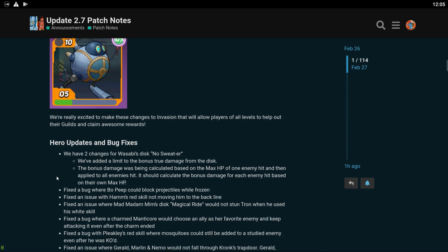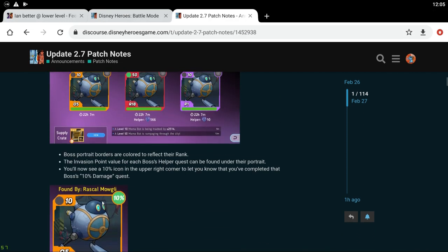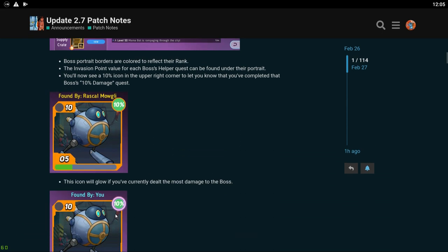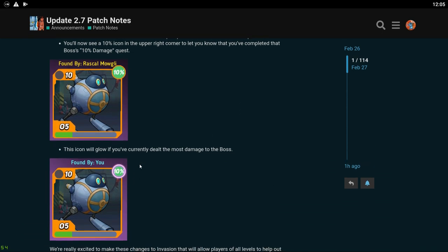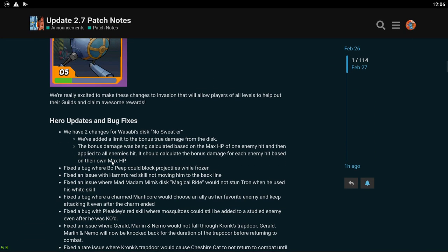Boss portrait borders are colored to reflect their rank. You'll now see a 10% icon in the upper right corner to let you know that you've completed that boss's 10% damage. Nice, that's cool to see, I like that. If you don't know, when you get 10% of the damage on a bot you get a lot more invasion points. So that's kind of cool. This icon will glow if you've currently dealt the most damage to the boss. Okay I like it. We're excited to make these changes. All right cool, those I like those changes. If you're already a high level player at max team level, this change is probably not going to affect you at all.